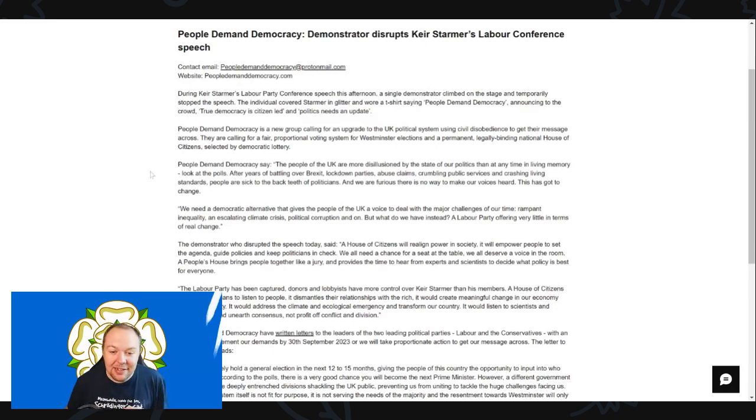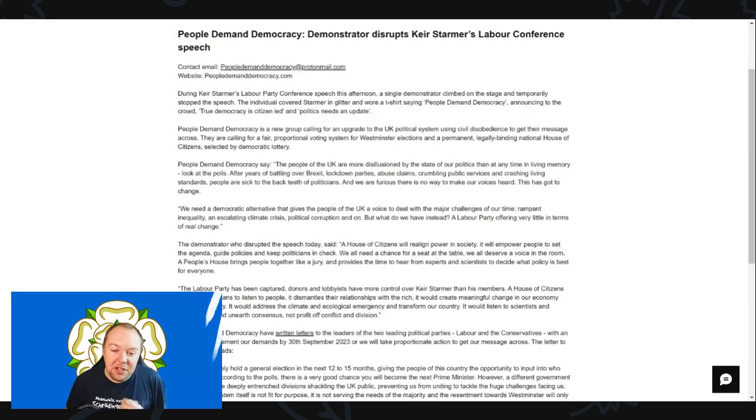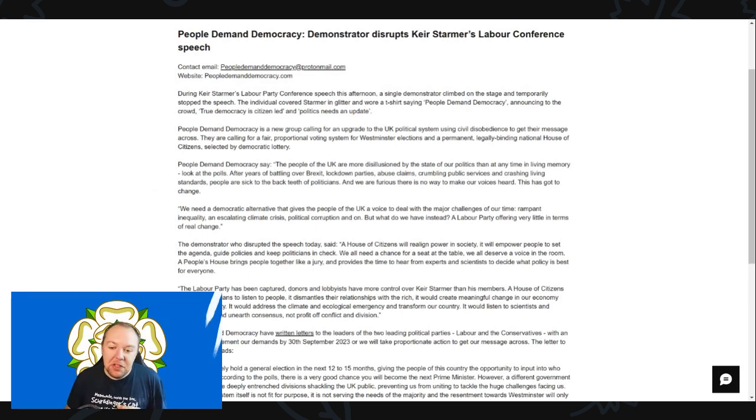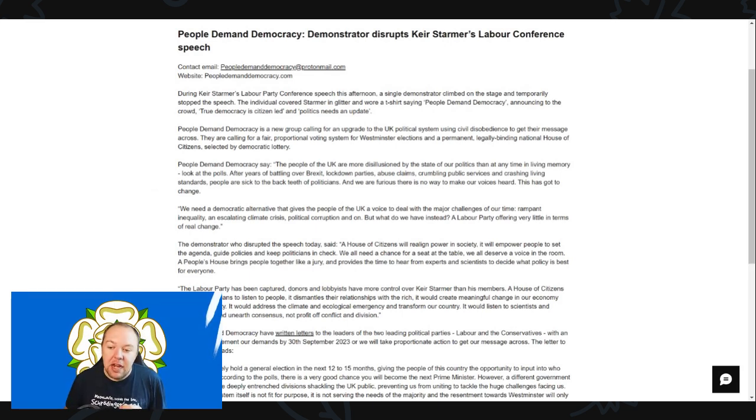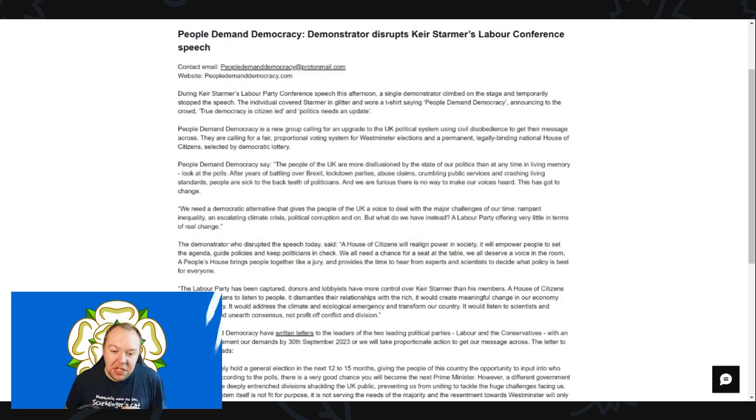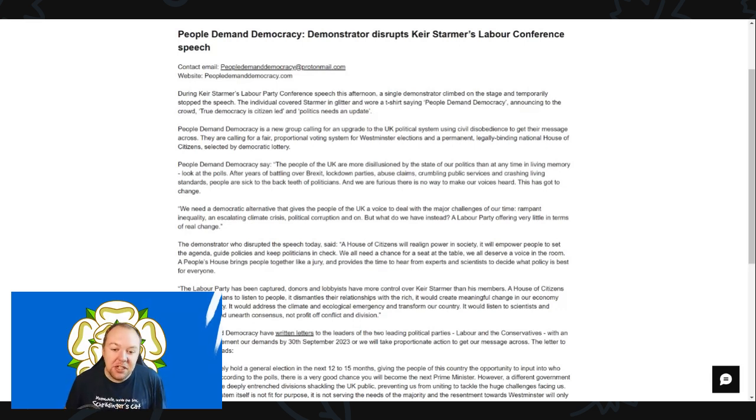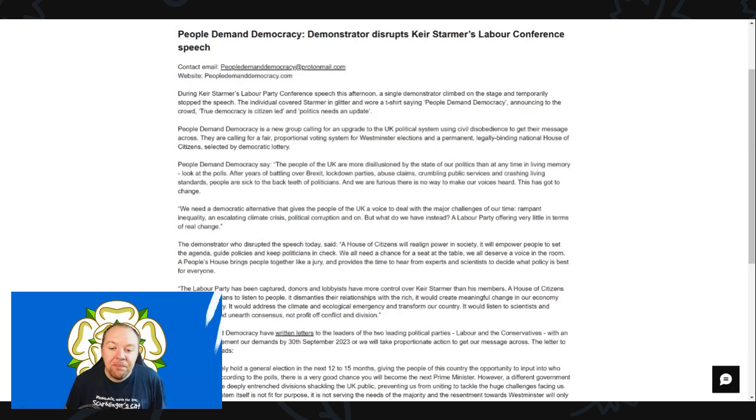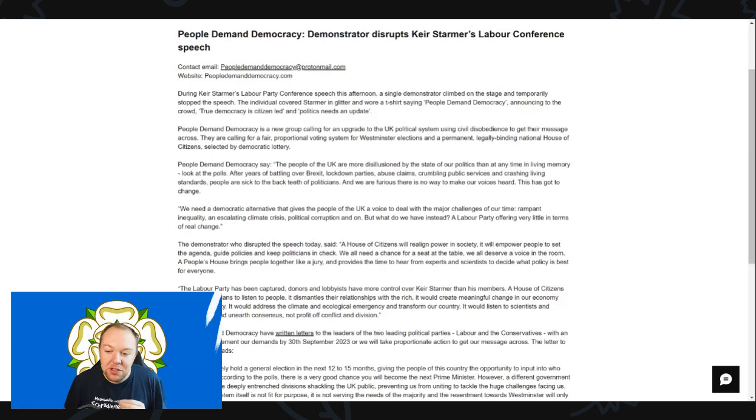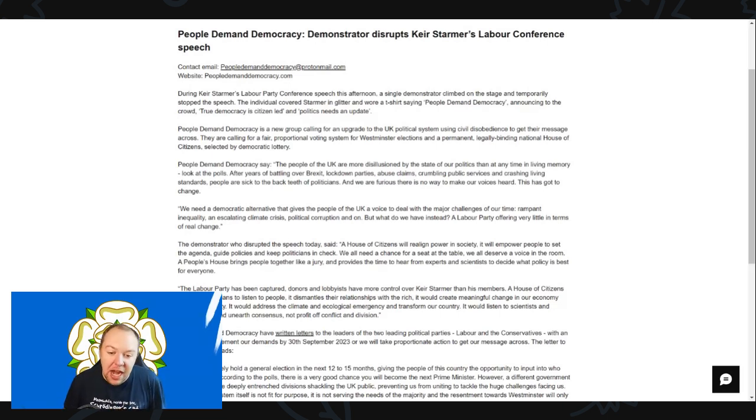People Demand Democracy say the people of the UK are more disillusioned by the state of politics than at any time in living memory. Look at the polls. After years of battling over Brexit, lockdown parties, abuse claims, crumbling public services and crashing living standards, people are sick to the back teeth of politicians.